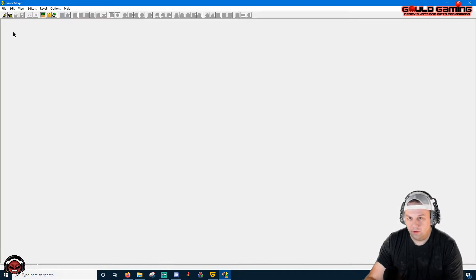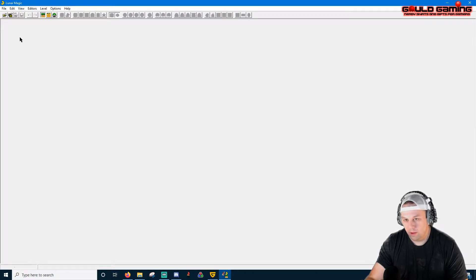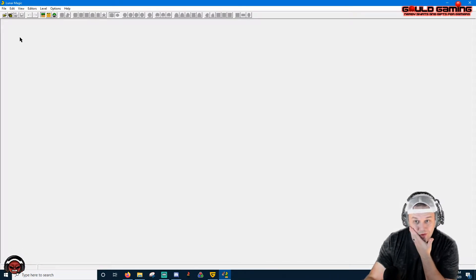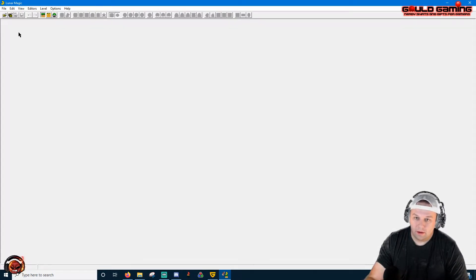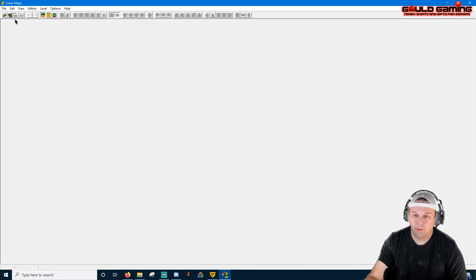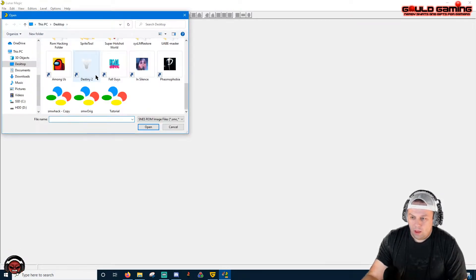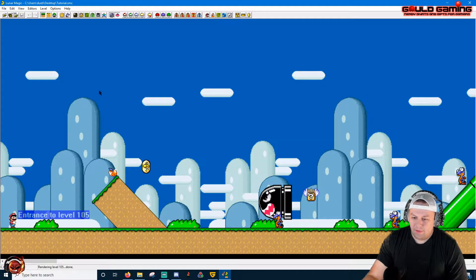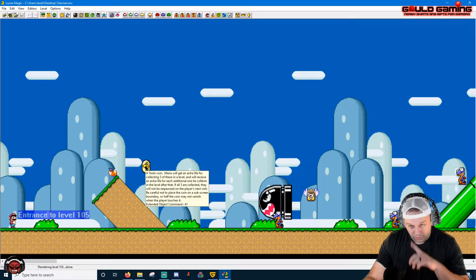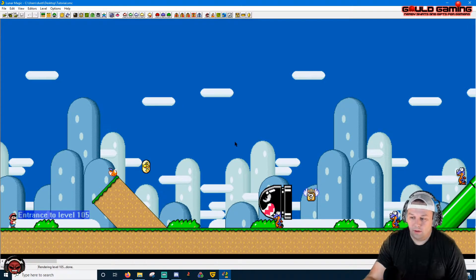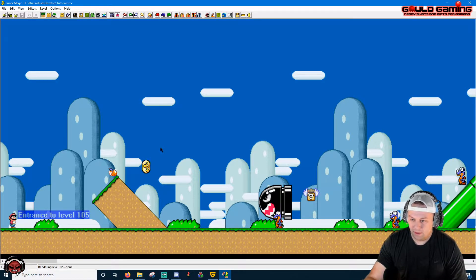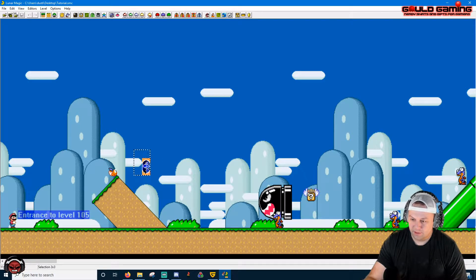Hey guys, what's up. This tutorial is for a friend demonstrating how to use Lunar Magic, graphics files, and EX graphics files. The first thing you want to do is open up Lunar Magic and navigate to your ROM. I have a clean ROM here that is a tutorial that has nothing done to it yet.